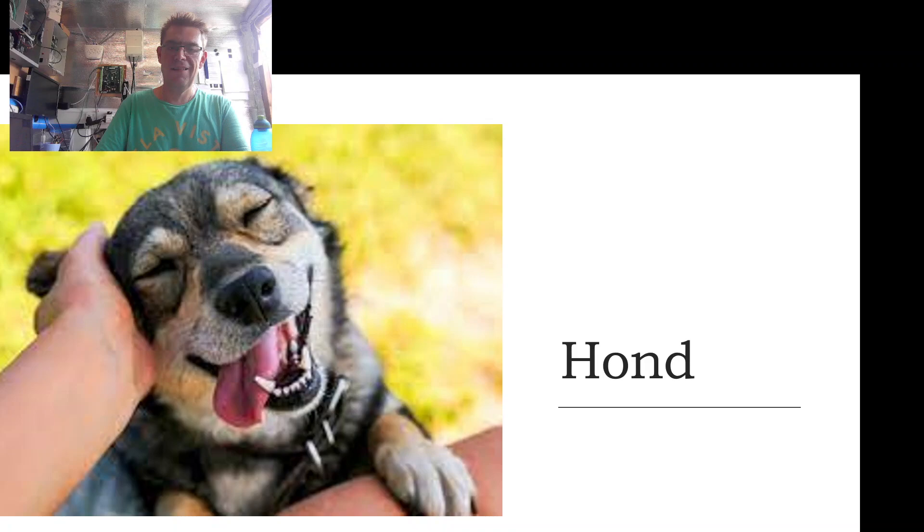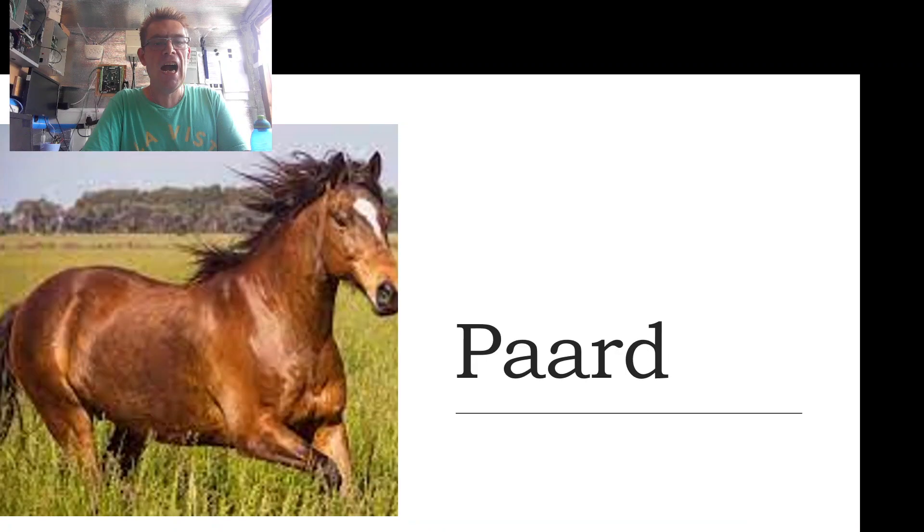Our next word is paard, paard, paard, which of course is a horse.